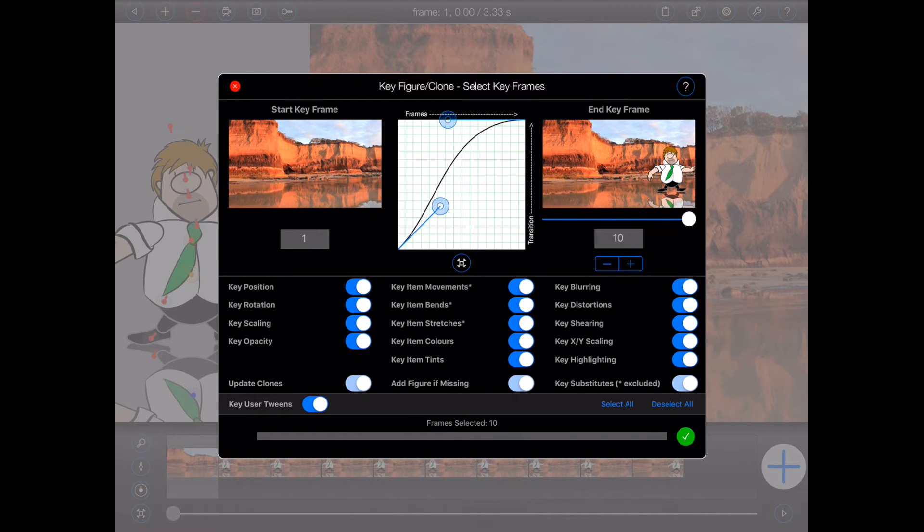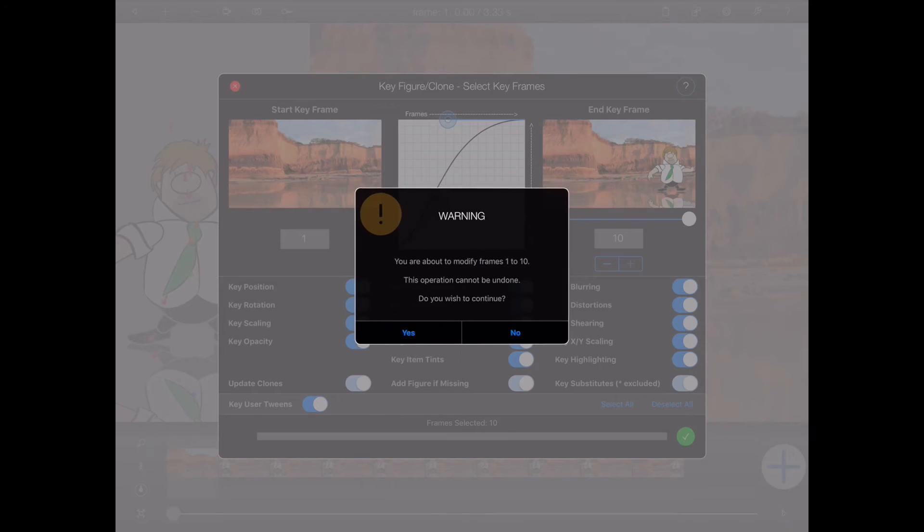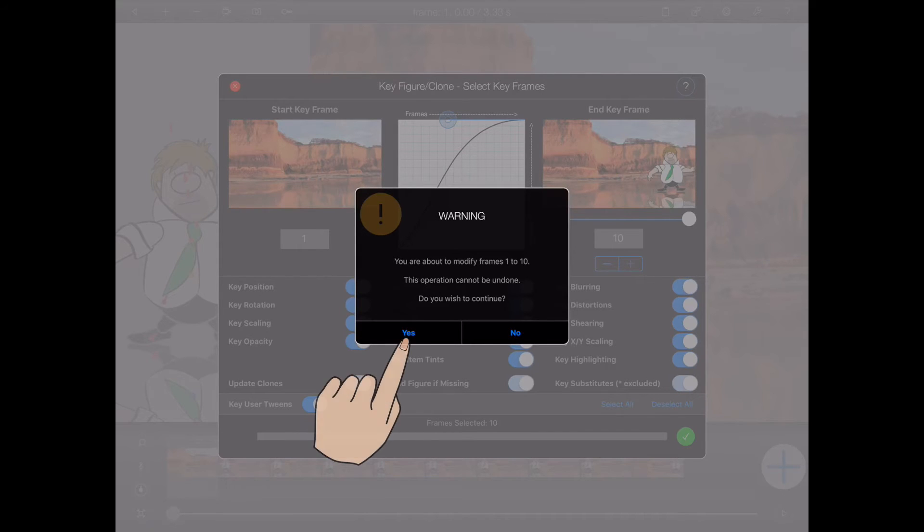Okay, so I'm happy with all of the selections that I've made here, so I'll press the green tick button to process all of the frames between the start keyframe and the end keyframe. Animation Pro will pop up a warning to let me know that the changes cannot be easily undone. I'm happy that I've set up everything here correctly, so I'll select Yes to continue.